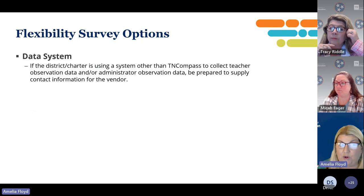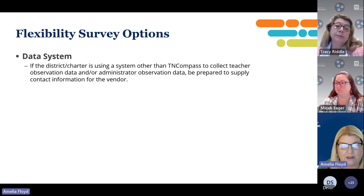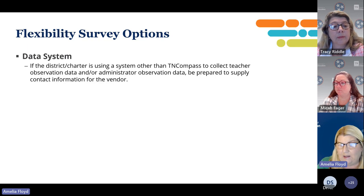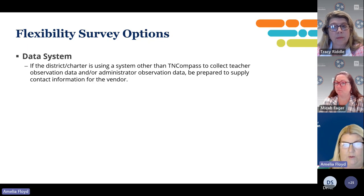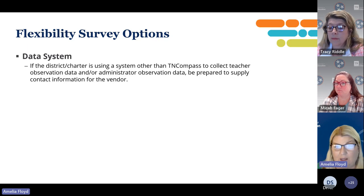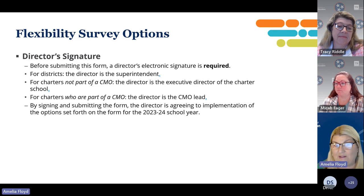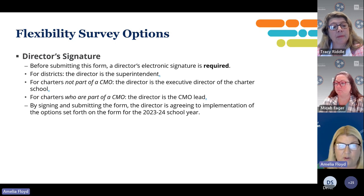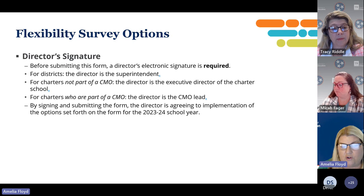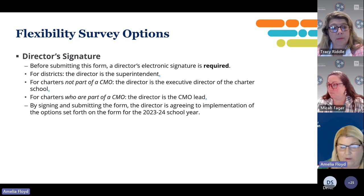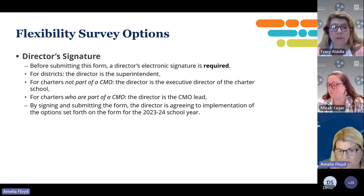You also have to indicate which data system you're using. If you are using a system other than T and Compass to collect your teacher observation or administrator observation data, you will have to supply the information for your vendor. Any district and charter can use T and Compass free of charge. Finally, the form requires a director of schools signature before submitting. For districts, this is your superintendent. For charters not part of a CMO, this would be the executive director. For charters who are part of a CMO, it would be the director of the CMO lead. By signing and submitting this form, you're agreeing to the implementation of the options for the entire school year, and once submitted, most of them cannot be changed.